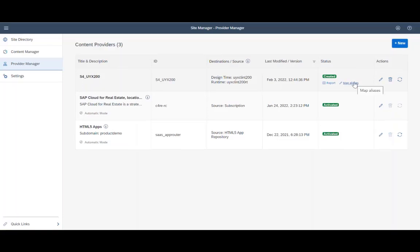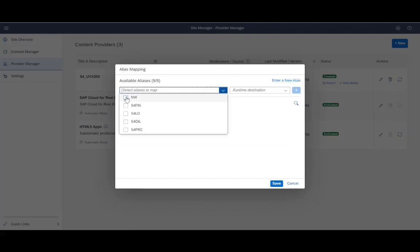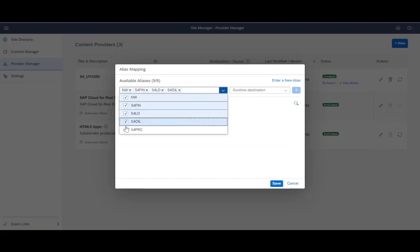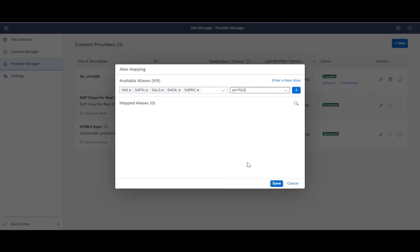Now that the provider was created, the last step I need to do is to map aliases. I need to map aliases only for a Hub system, and not an embedded one. The reason for that is that in a Hub system, not all the applications are coming from the frontend server — they can also come from a backend that's connected to the frontend server. Therefore, we need to map their aliases in order to allow them to run at runtime. So now I am mapping the aliases. I have several aliases of different applications. In this use case, I have only one backend which is connected to the frontend server, so I am picking this and mapping them to the aliases.